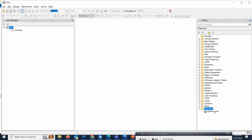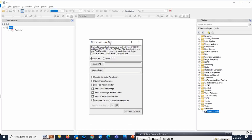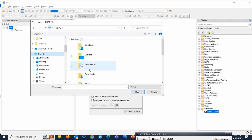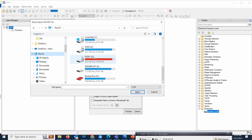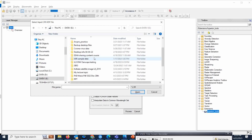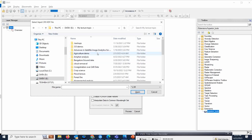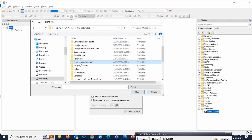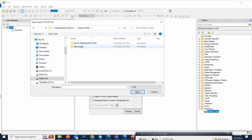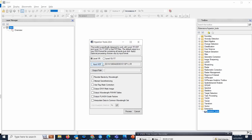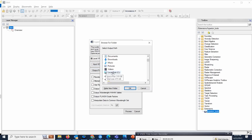Next, how we are going to use this Hyperion tool: simply double-click on the particular tool. You need to provide the input HDF dataset which you downloaded. I already downloaded and showed how to download the Hyperion data. Go to this particular place and select the Hyperion data. Simply click and open — this is the input file you have to select.